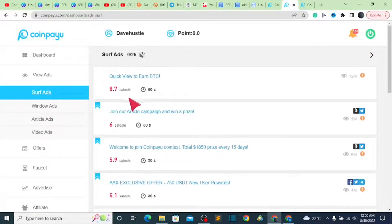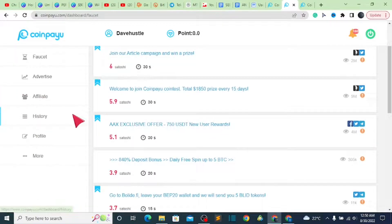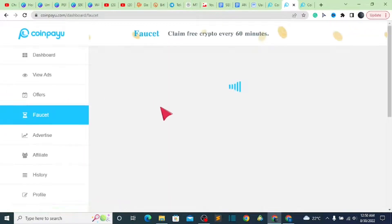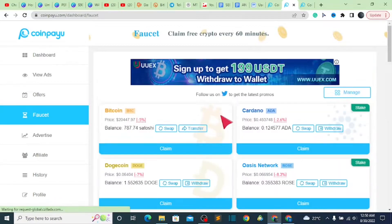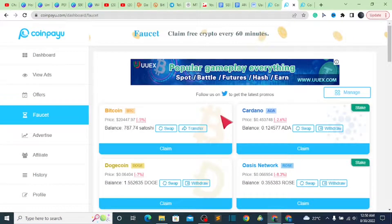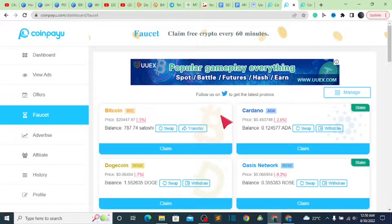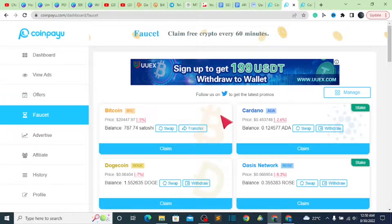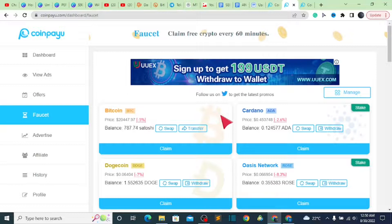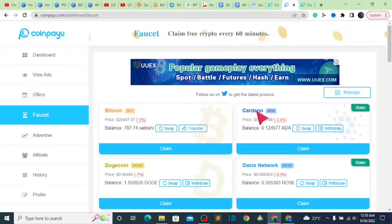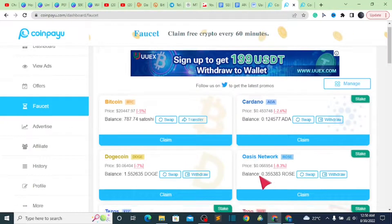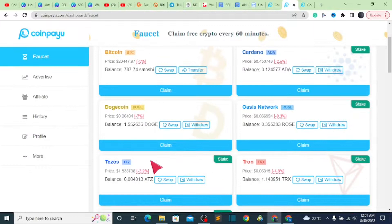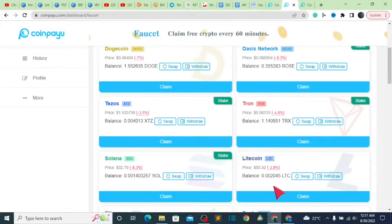After that, let's go back to this faucet session. This faucet session is a place which you need to take a look at. Here we have different types of cryptocurrency which you can earn, and in turn, you can withdraw this cryptocurrency directly into your main dashboard. Right now we have Bitcoin, Cardano, Dash, Coin, RCist Network, Tezos, Tron, and also we have Solana, Litecoin, and Ethereum Dash.